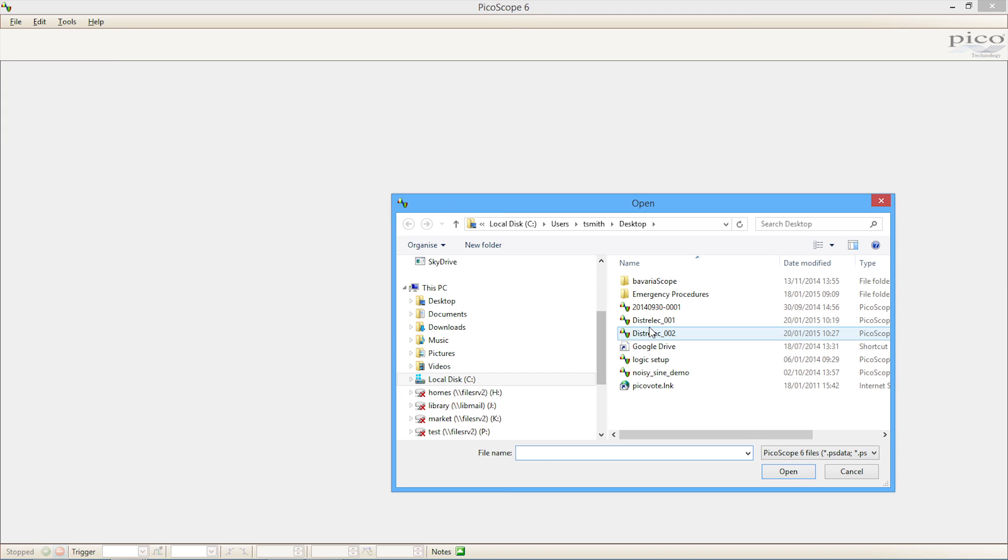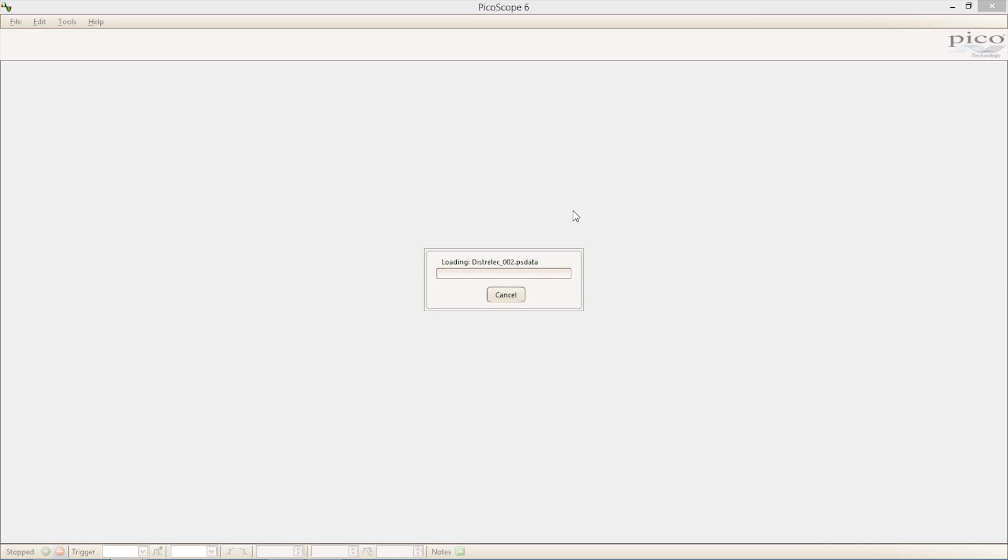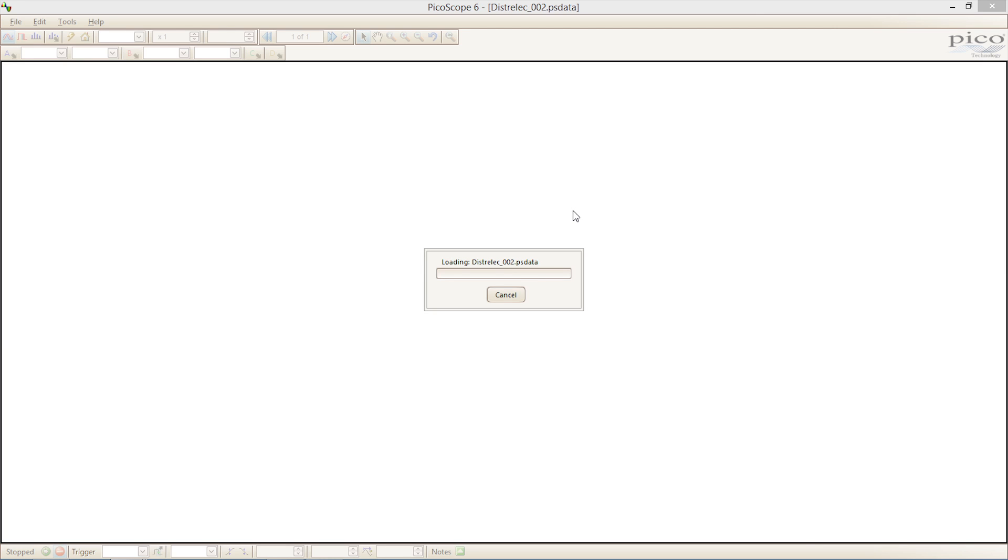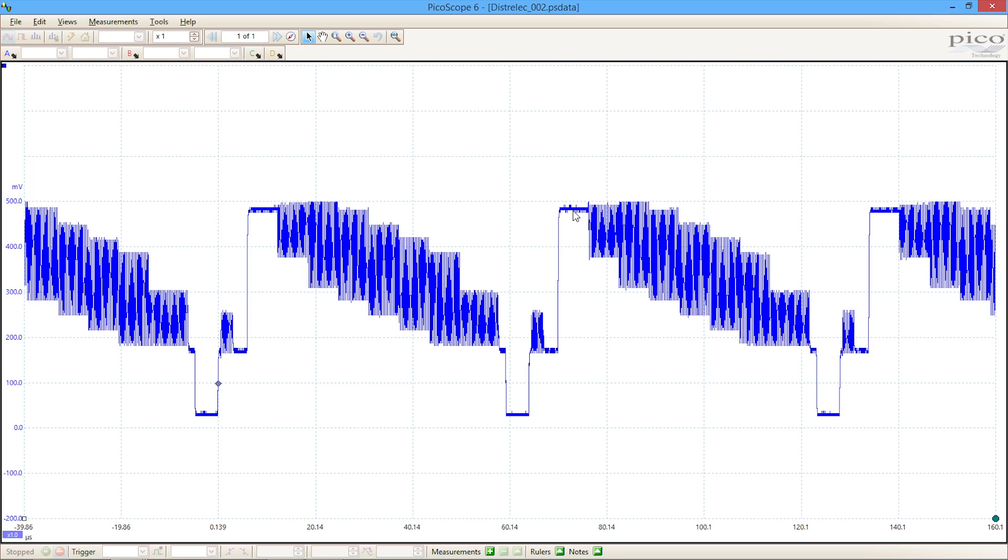So here we are. DistriLEC002—open the file and they can get an exact copy of the waveform data that was saved by the other engineer, together with all of the instrument settings used to collect it.